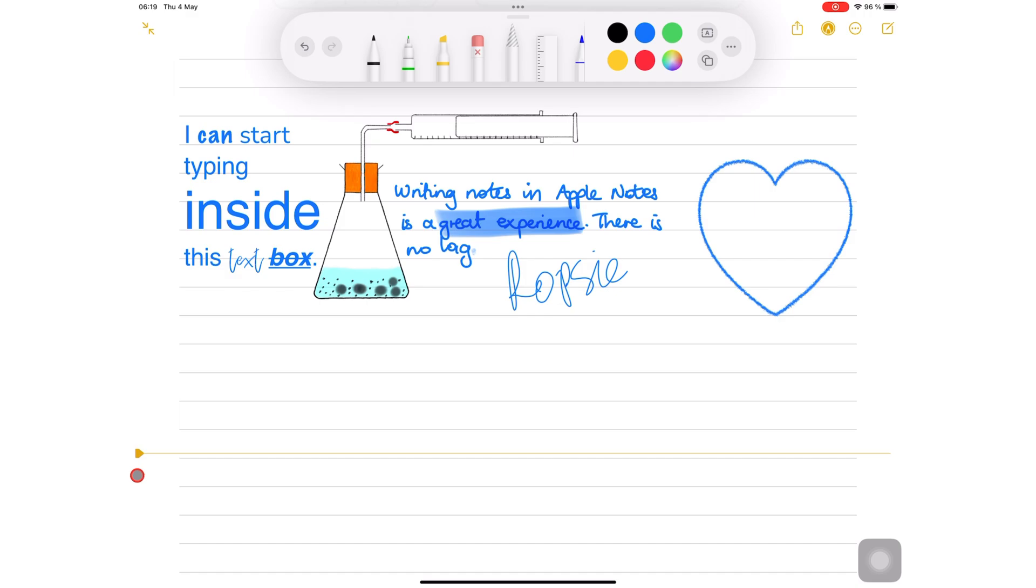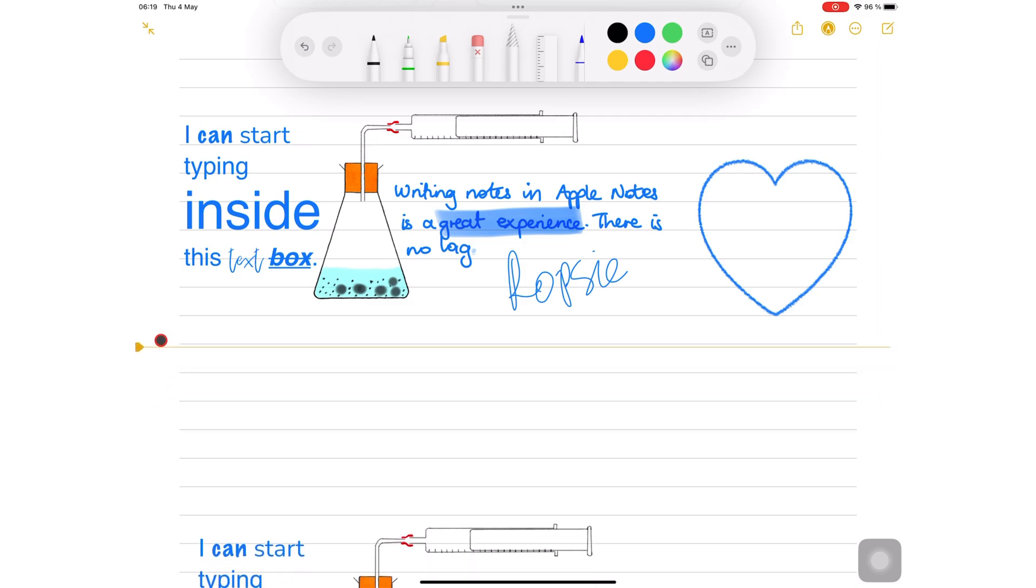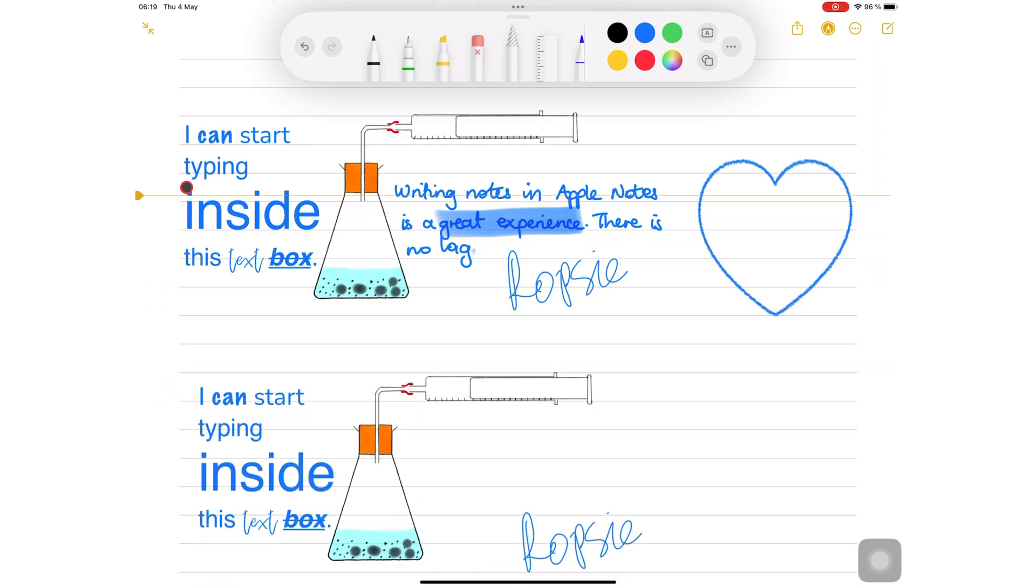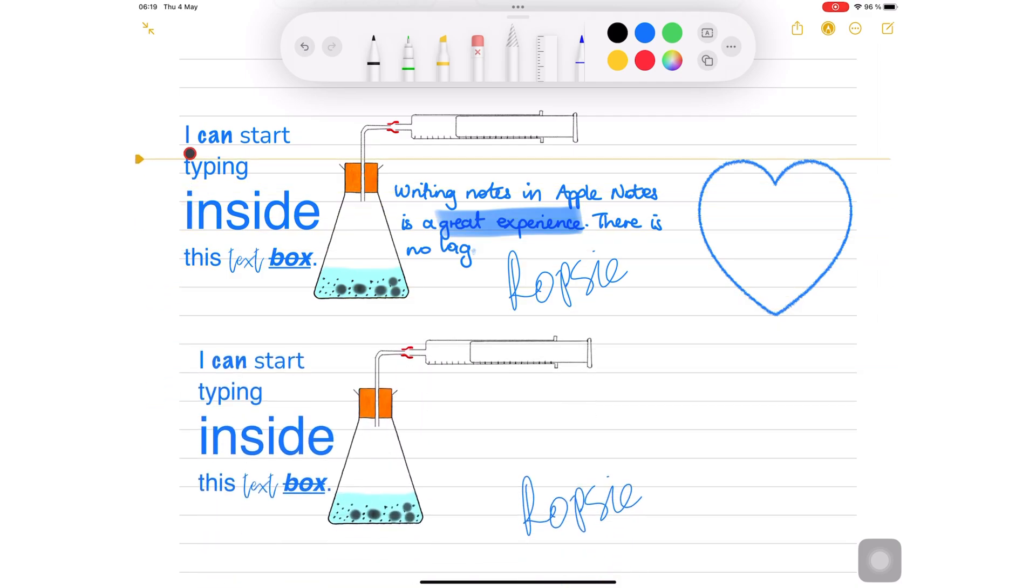This not only creates space but it can also remove it, which is helpful when you've put too much space.